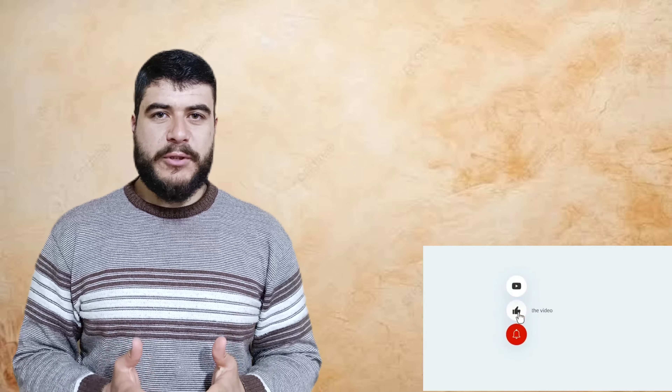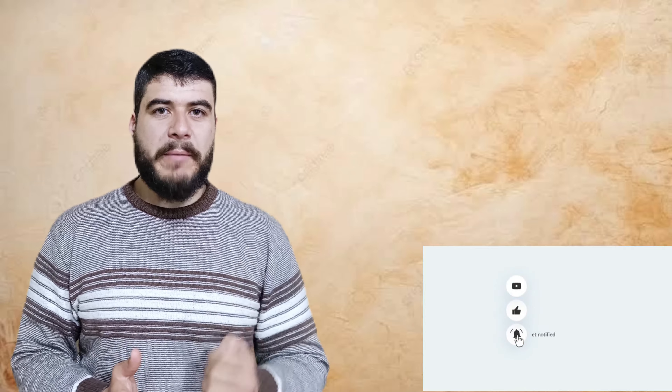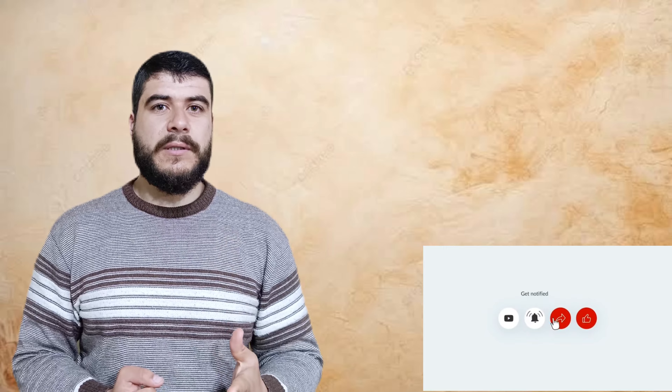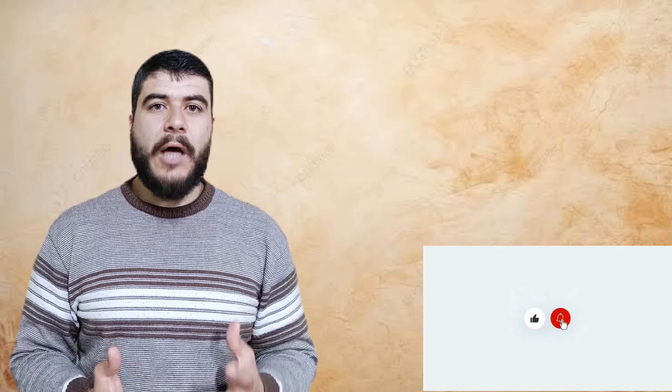Hello everybody, this is Hussain from The British English. Welcome back to this channel. Today I'll be talking about a word that can help you so much in improving your speaking skill. We're all, as students and learners of English, looking for a way or a strategy on how to improve our speaking skill, and today I'm going to give you one word that can really be helpful for you to improve that skill you are working on.